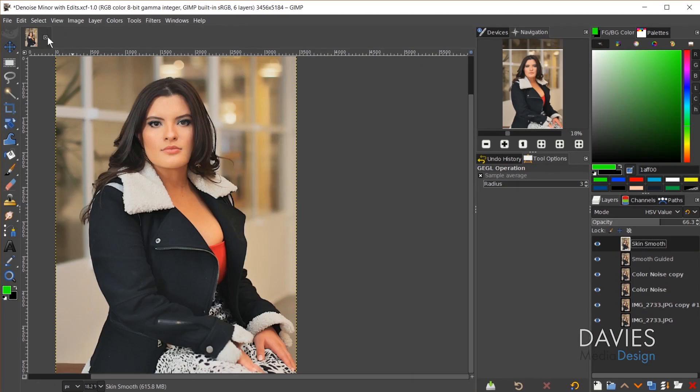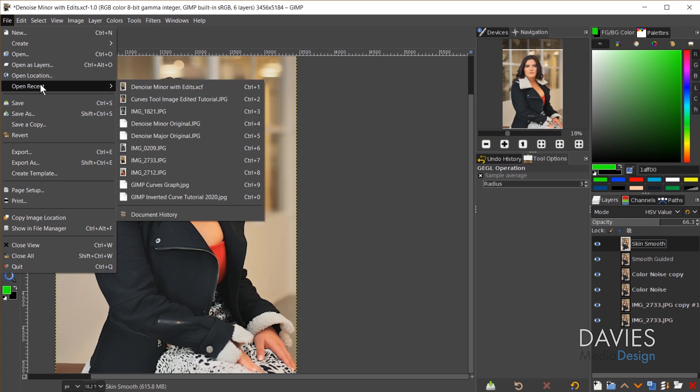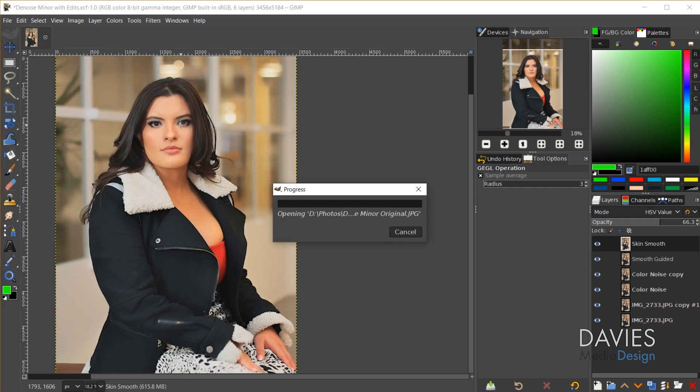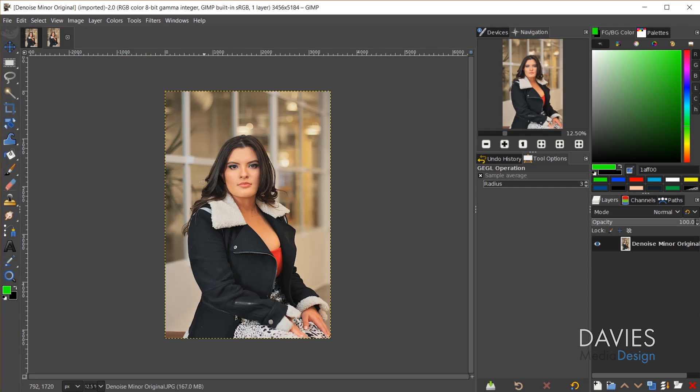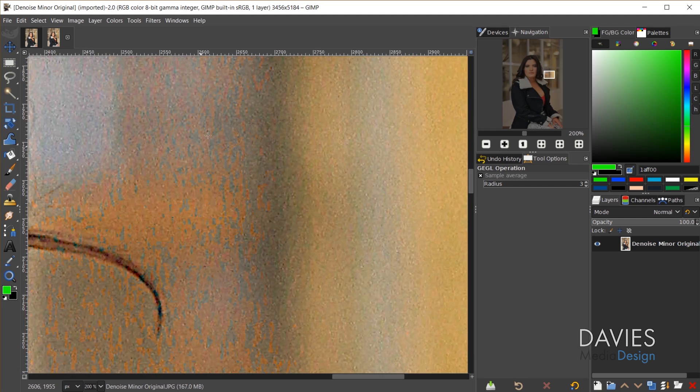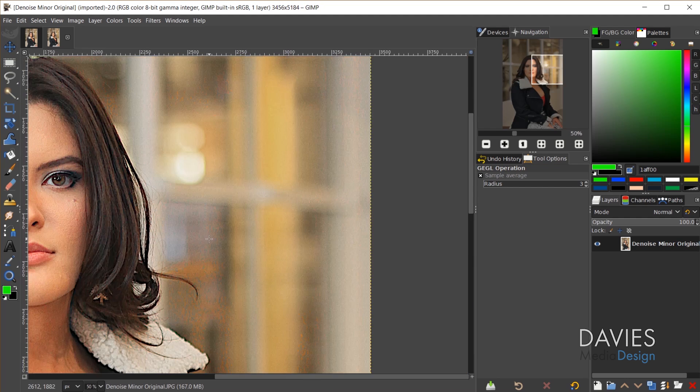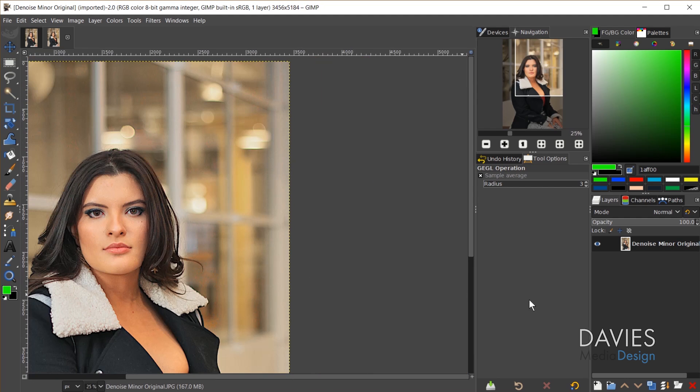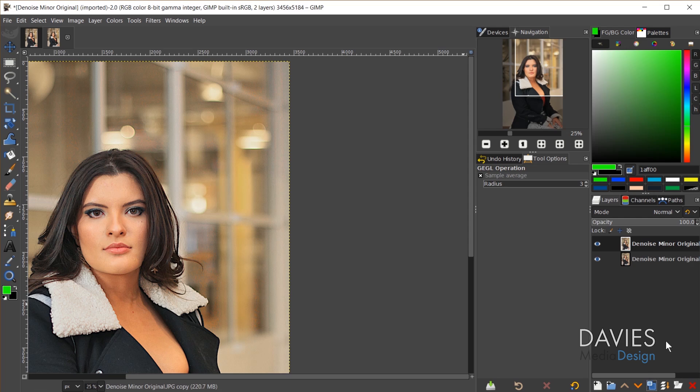First I'll open up the photograph I used. Here it is and if I hold ctrl and zoom in you can see lots of color noise. To get rid of the color noise this part's pretty easy. I'm just going to duplicate the photograph and let's rename this color noise.